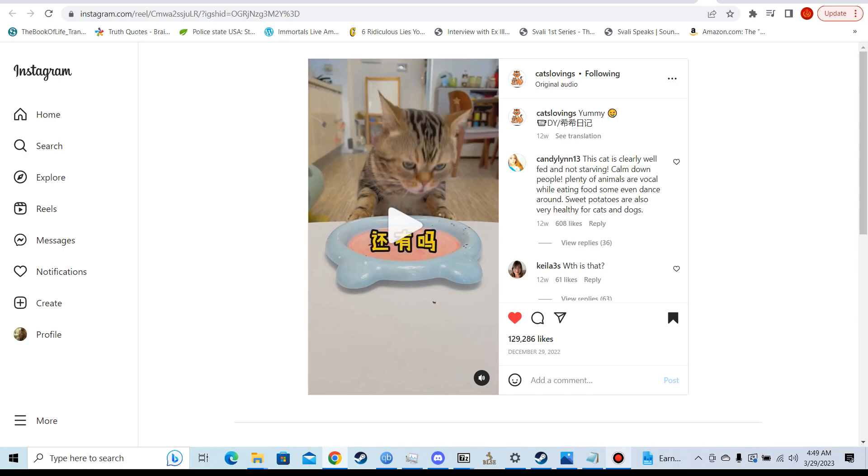But whenever I bathed the cat, the cat, you guys saw the video, she was chilling. Because animals naturally submit to whoever has the strongest dominant energy.